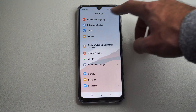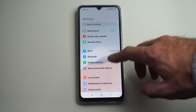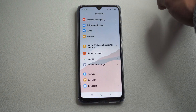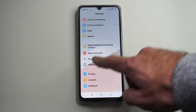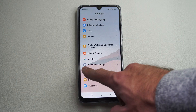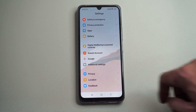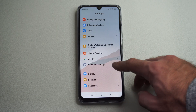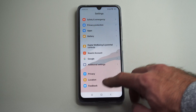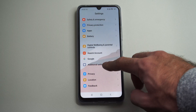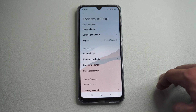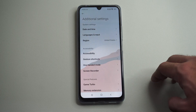Now under Settings, you want to go all the way down to the bottom. We're looking for this little icon right here — it's three little dots in a white circle. It's called Additional Settings. It's going to be the fourth up from the bottom, right below Google.